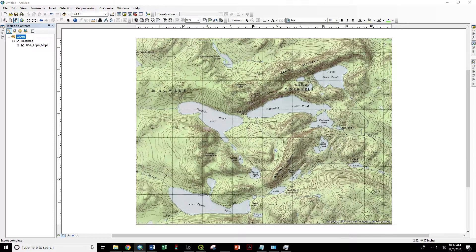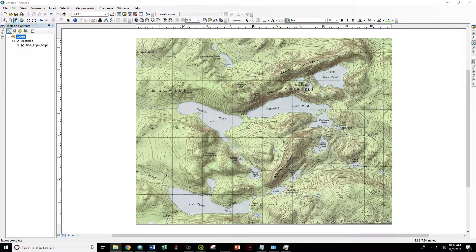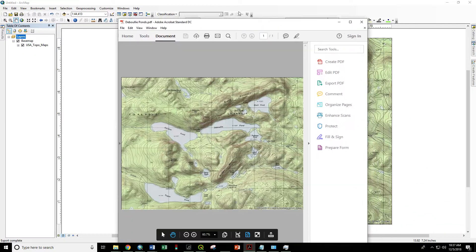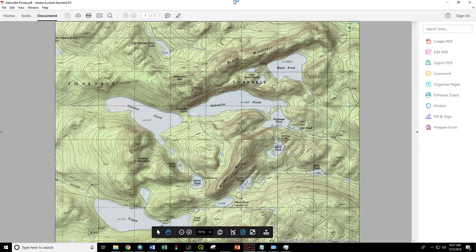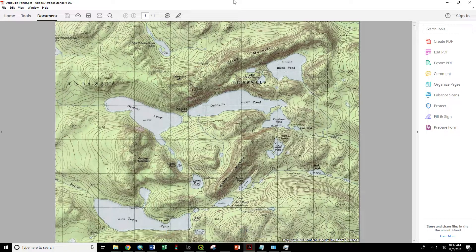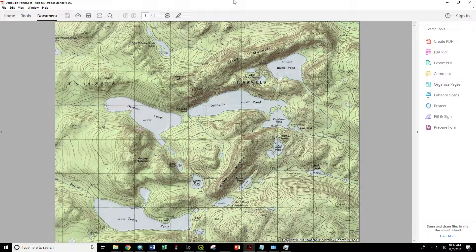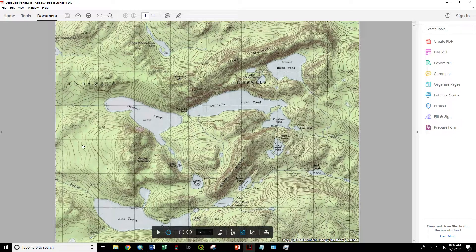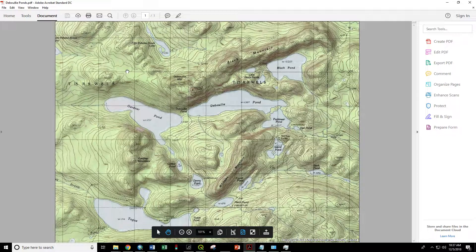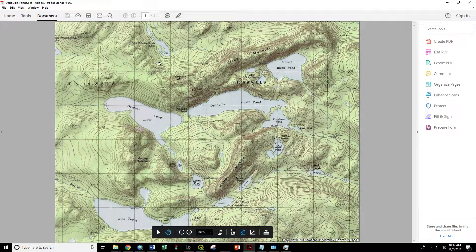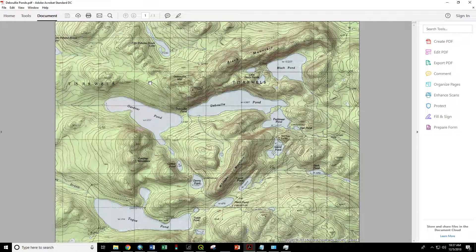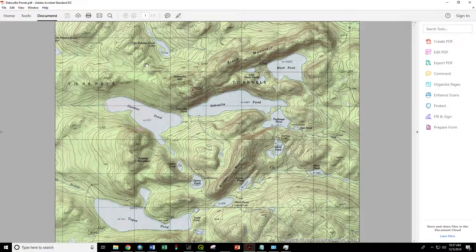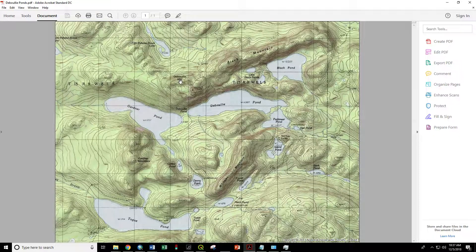That will generate a geo-referenced PDF of this map which we can email to ourselves or bring into the cell phone. Import it into the Avenza Maps smartphone app, and once imported, you'll see a little dot representing where you are. This will work whether or not you're within cell service range because it's working off the GPS internal to your smartphone.